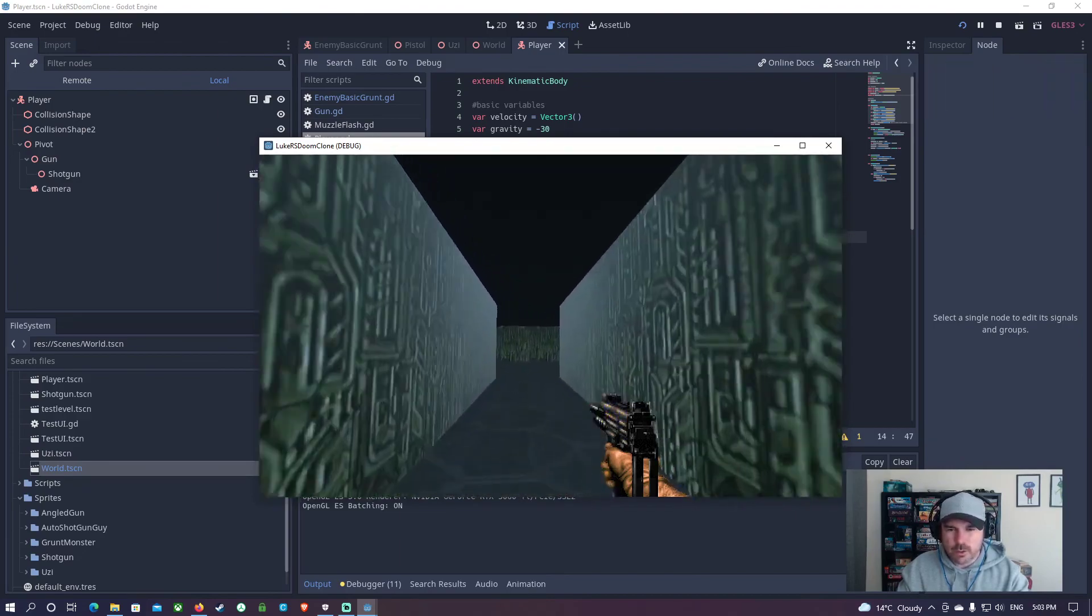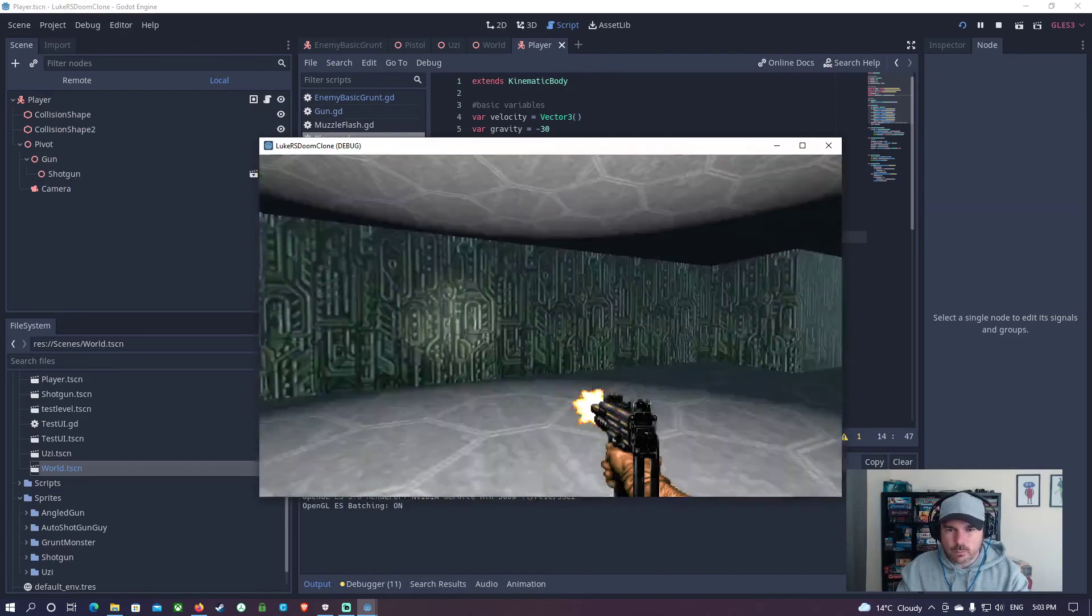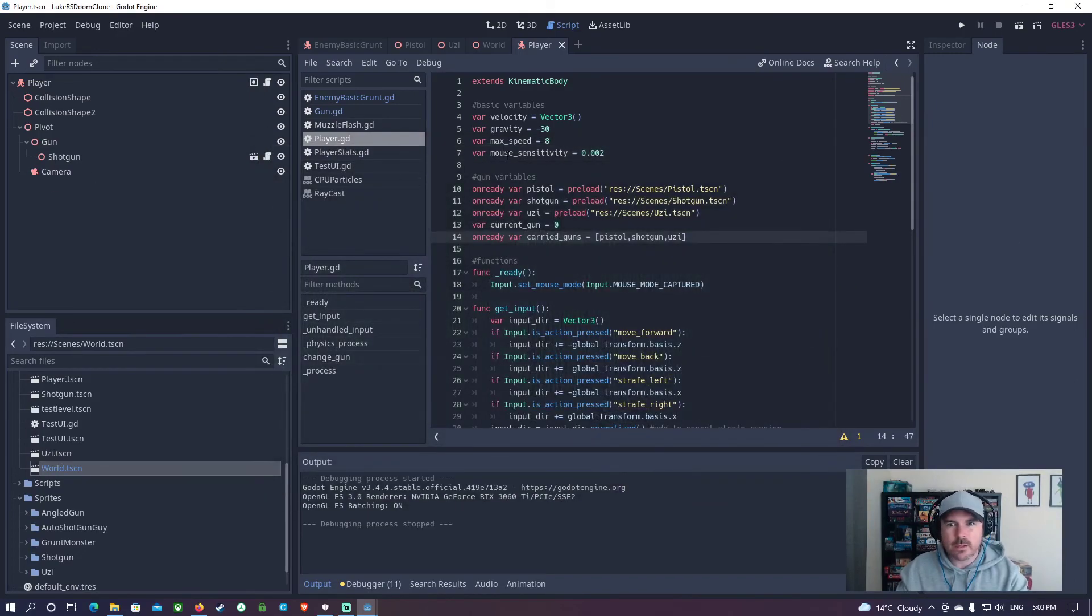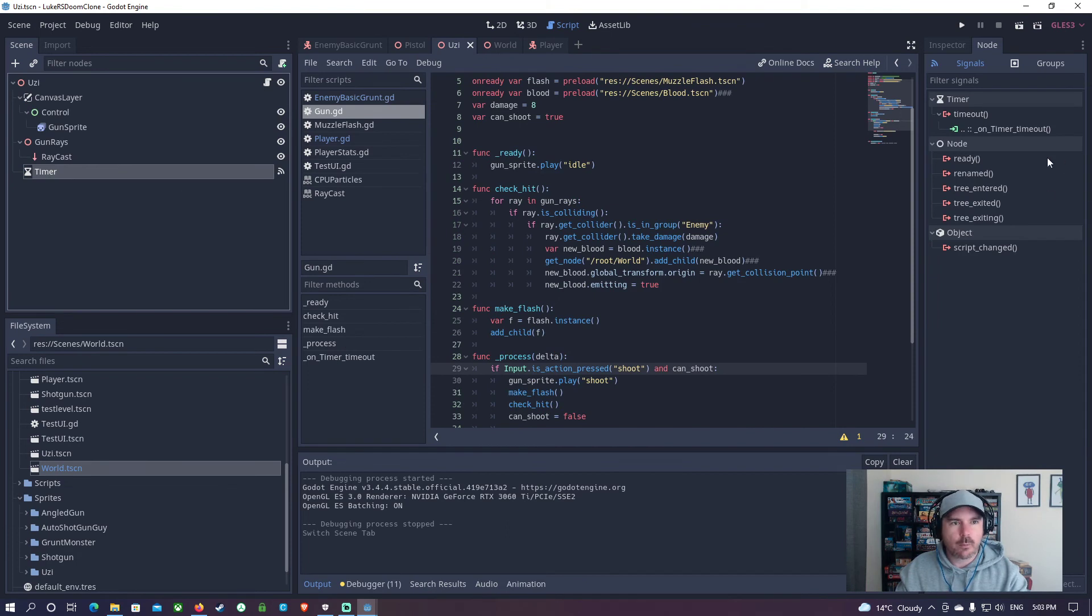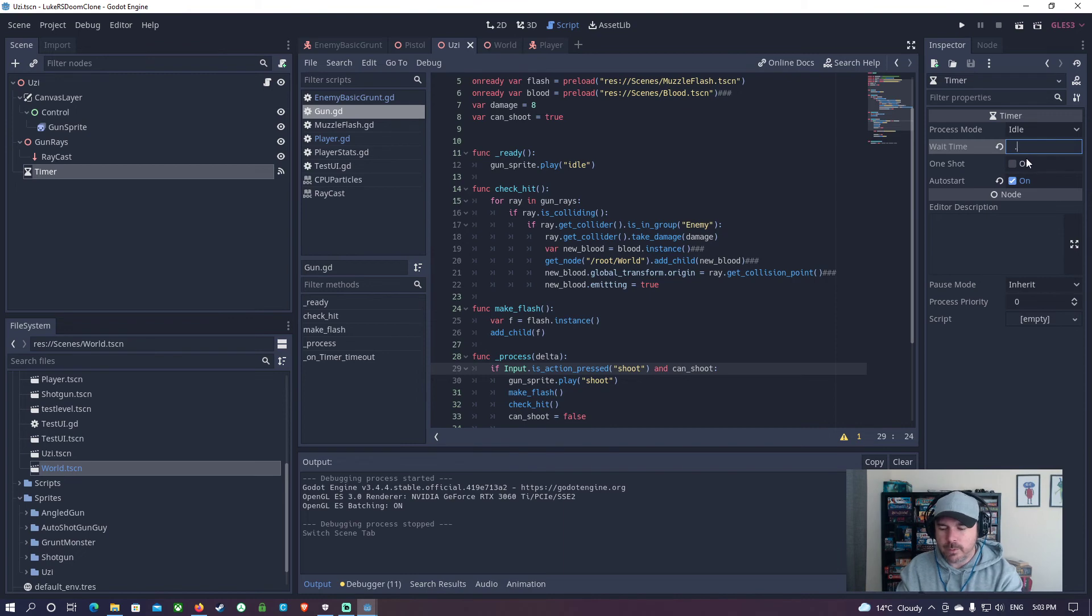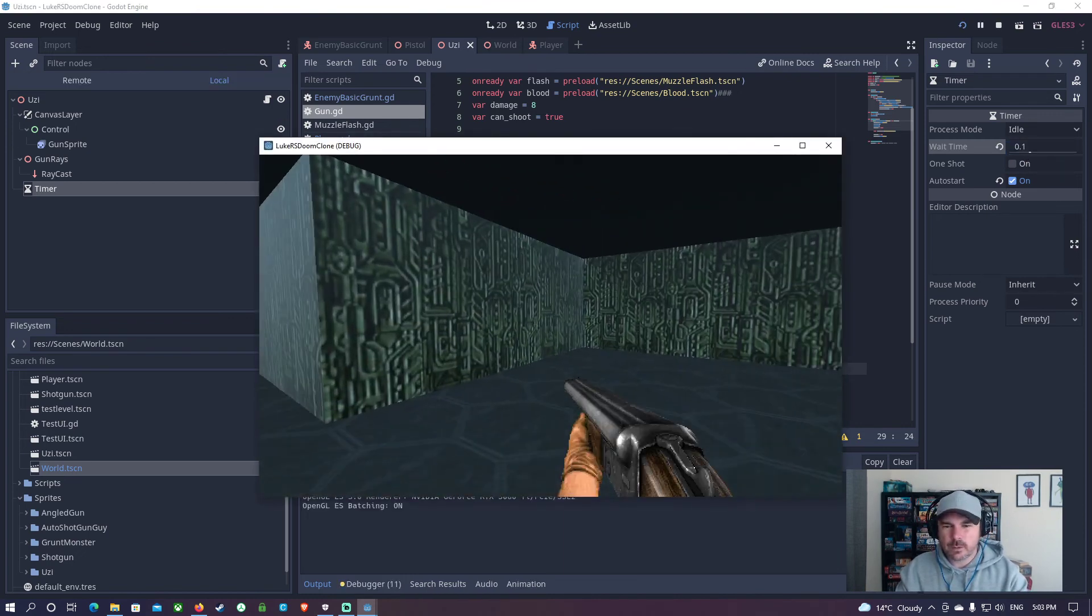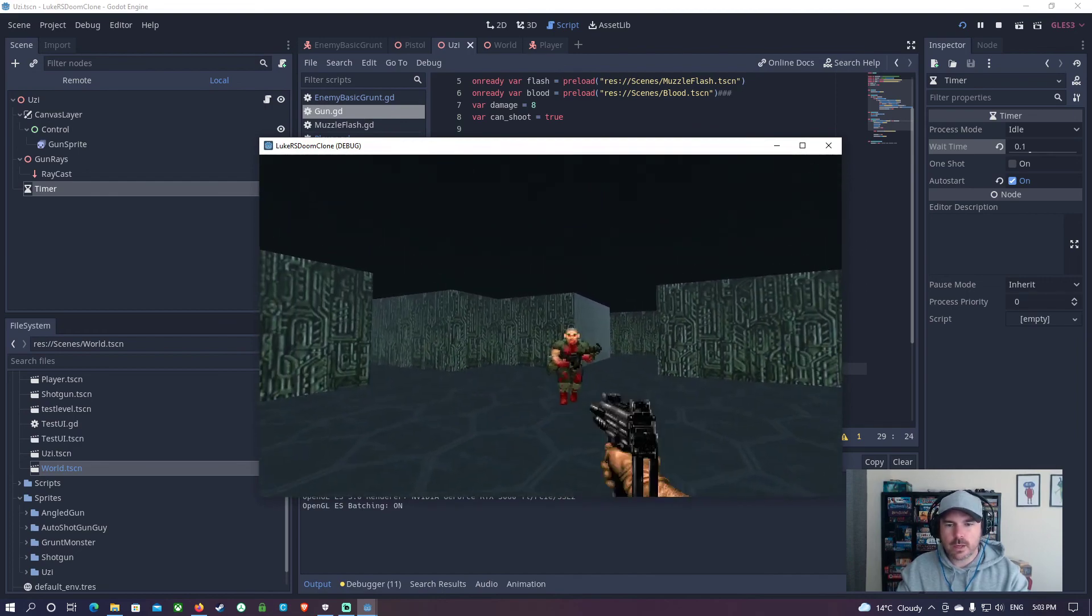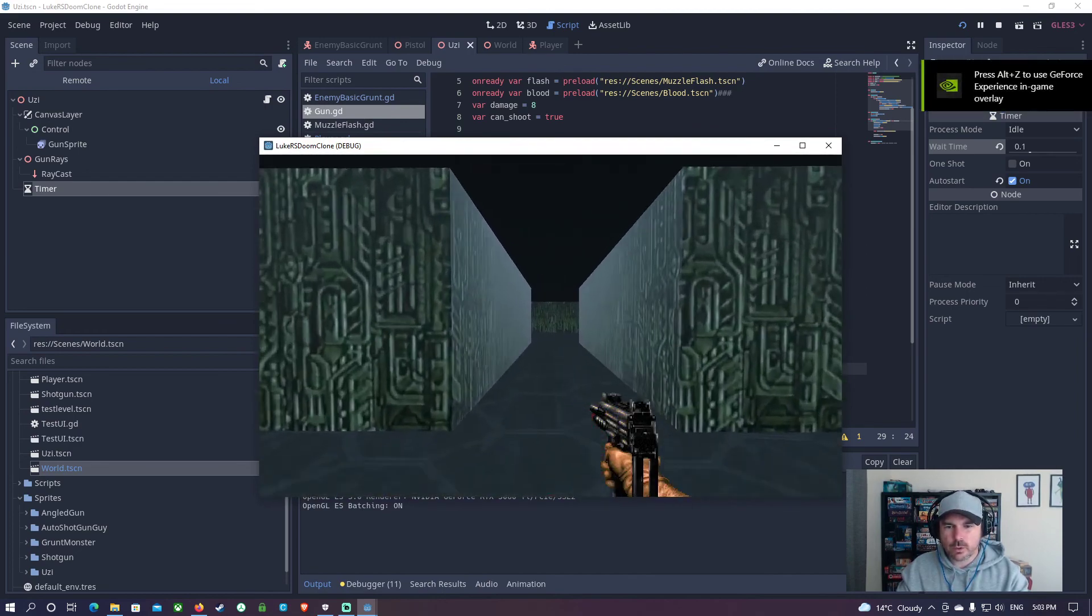If you want it to go faster, then just decrease that, decrease the time on the timer. And that should work. We're going to inspect the point two might be a bit long. I'll just go point one and hit play, test it out, switch to that gun. And there we go. It worked.